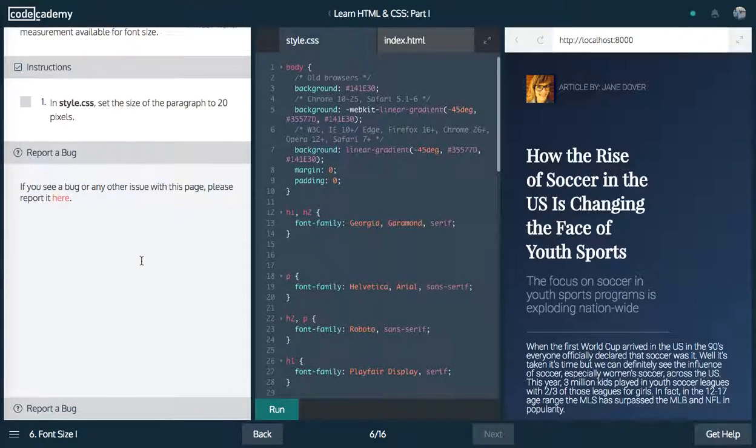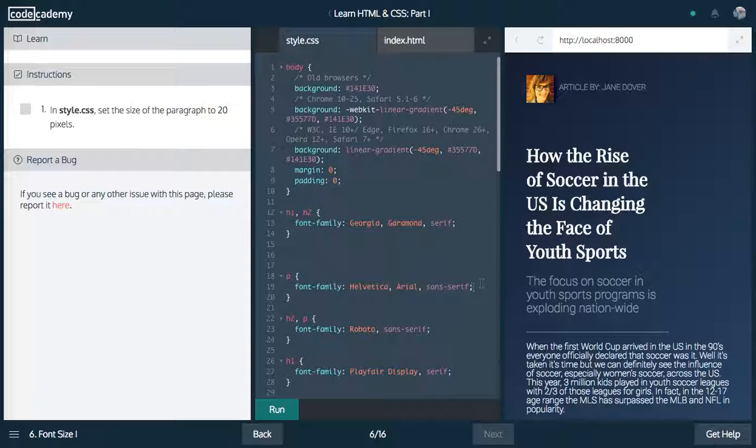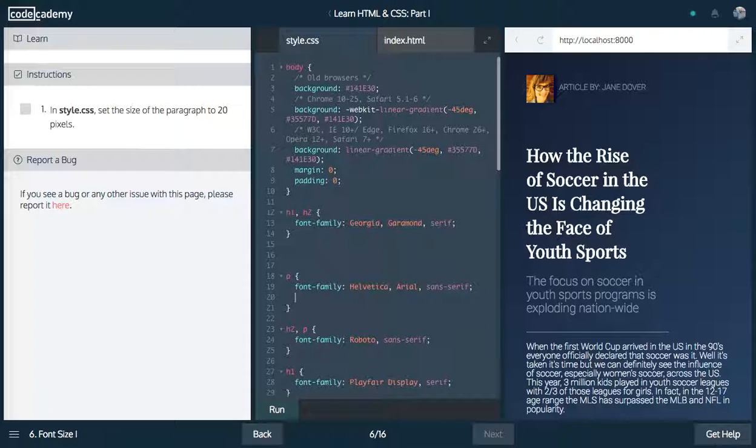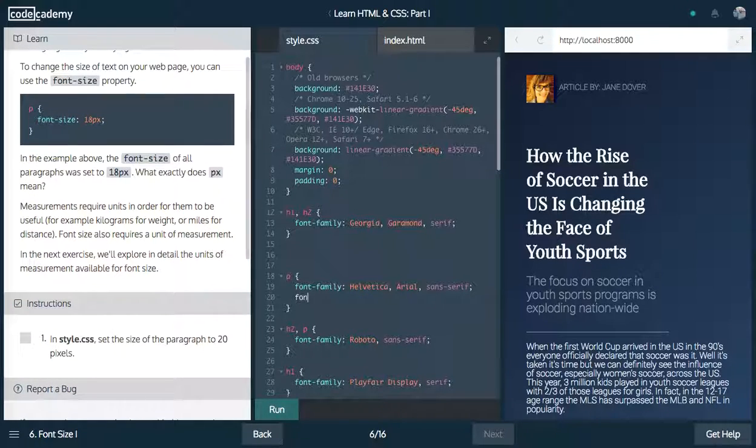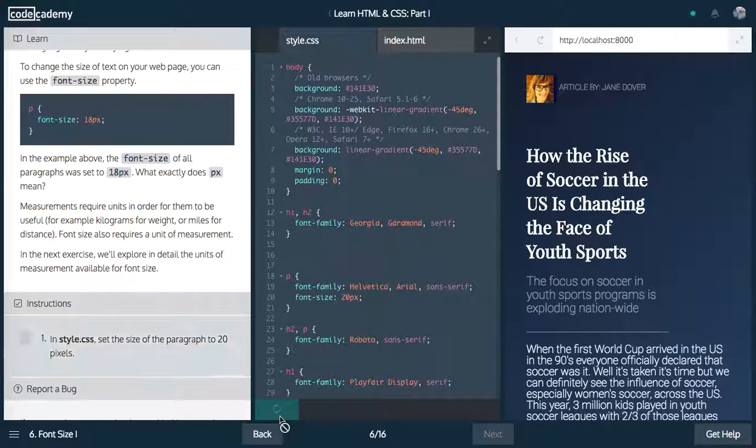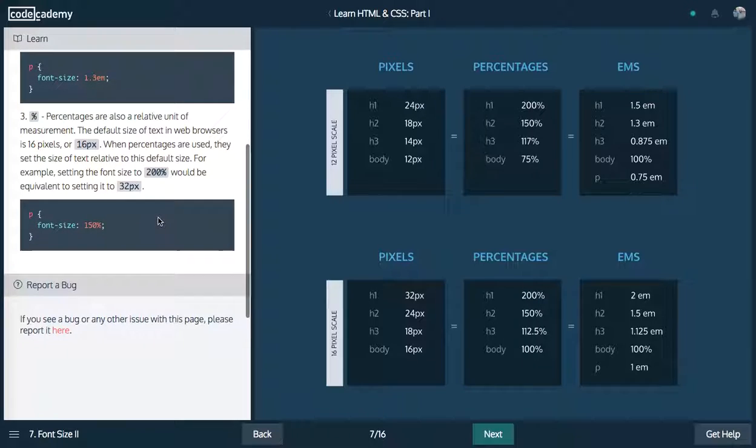Next up, in style.css, set the size of the paragraph to 20 pixels. So, we're going to just say font size, 20 pixels.